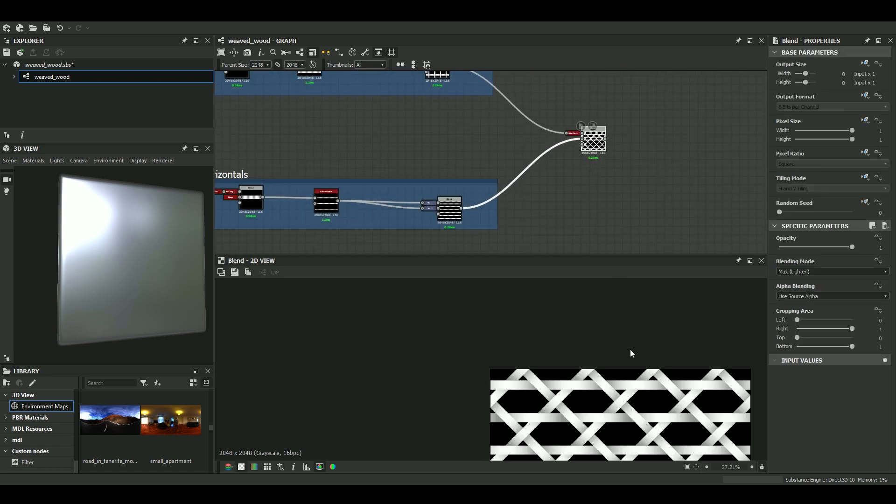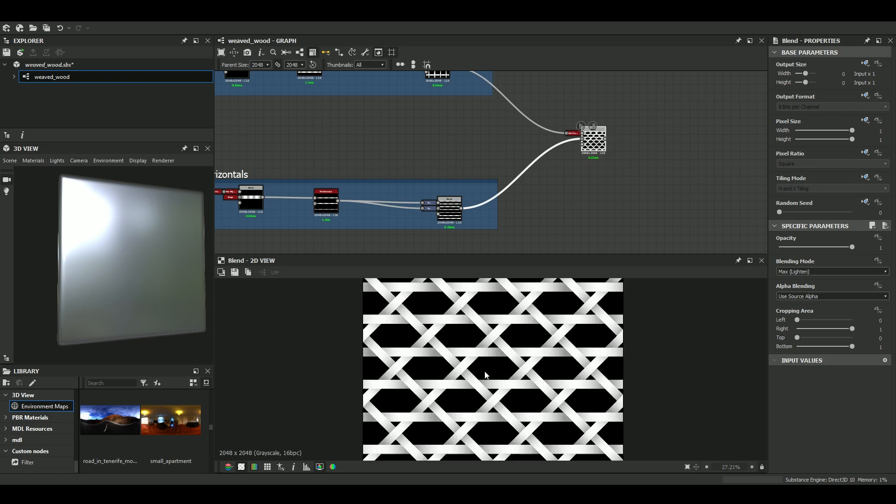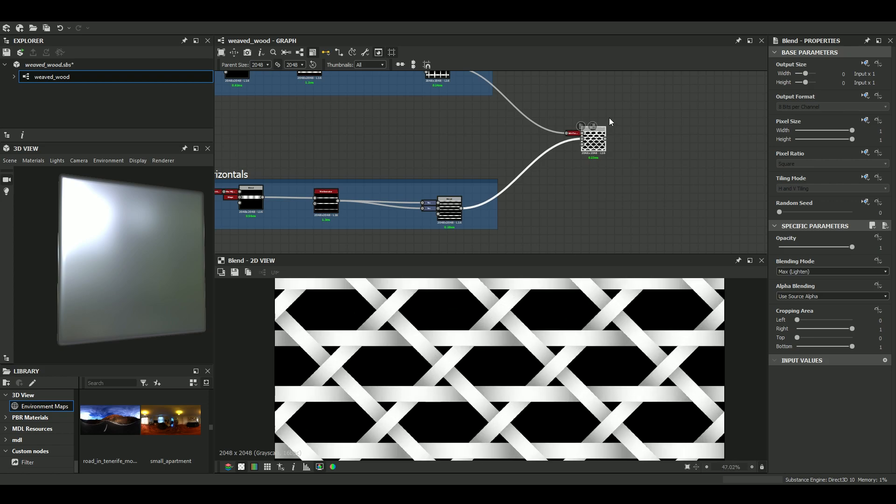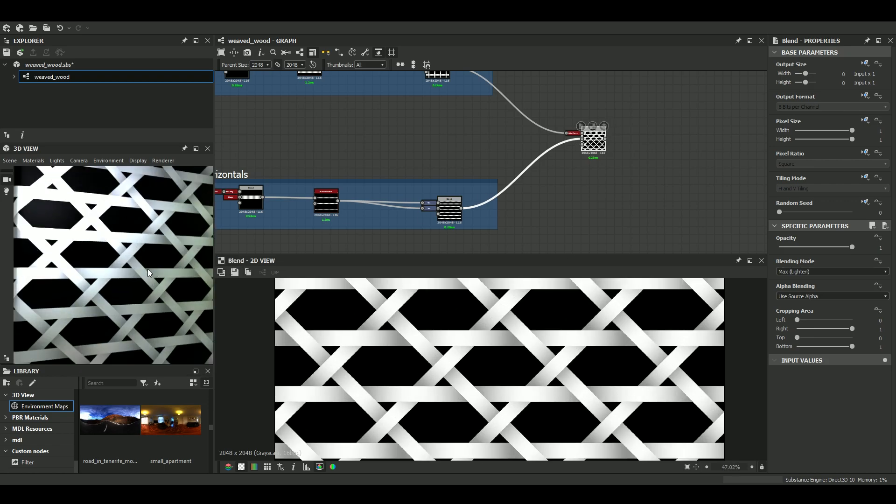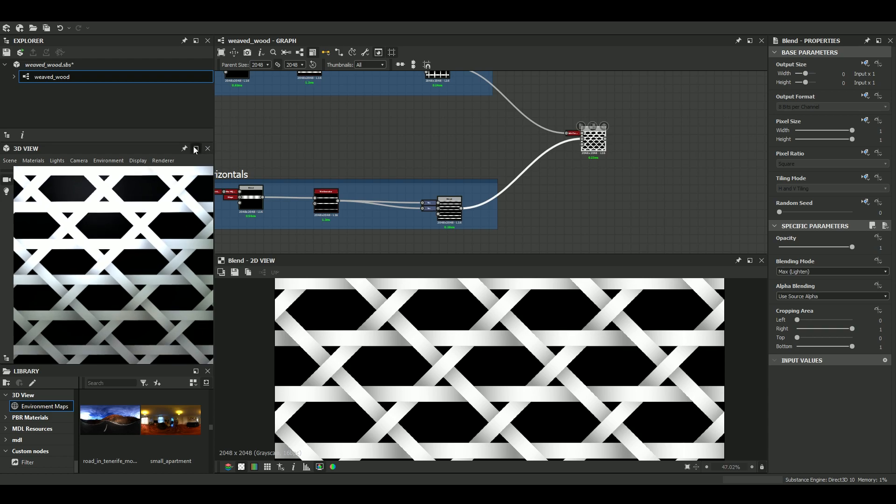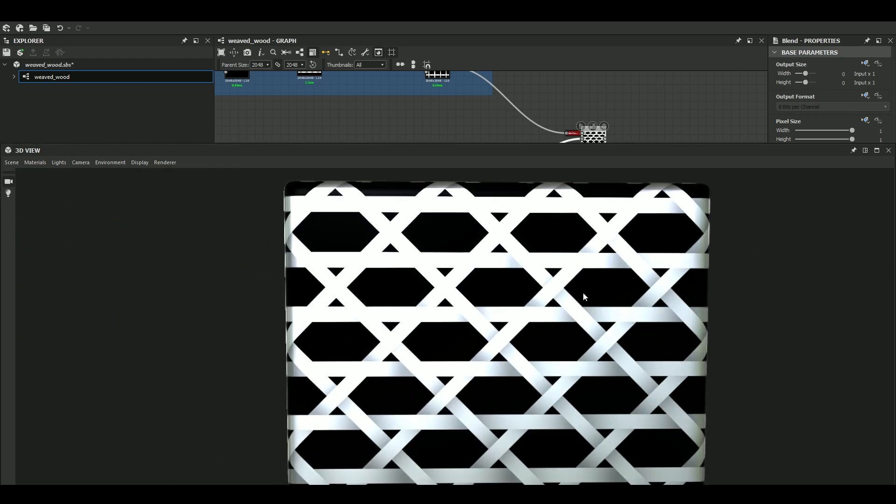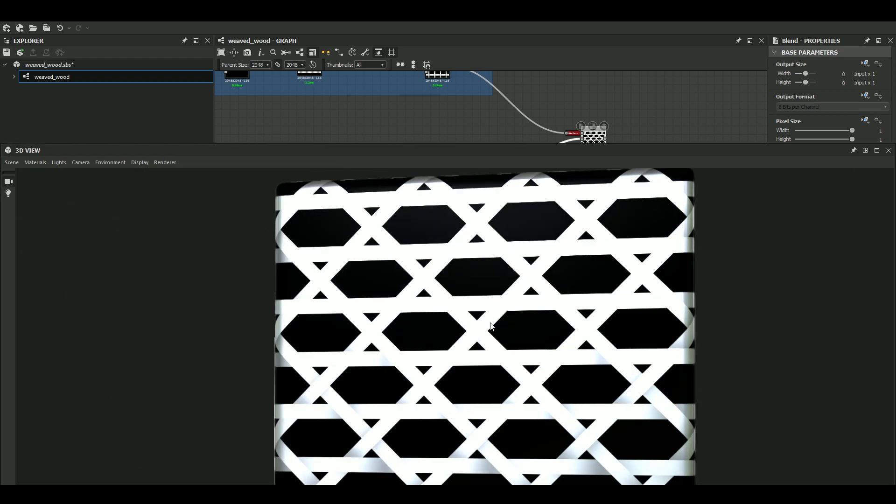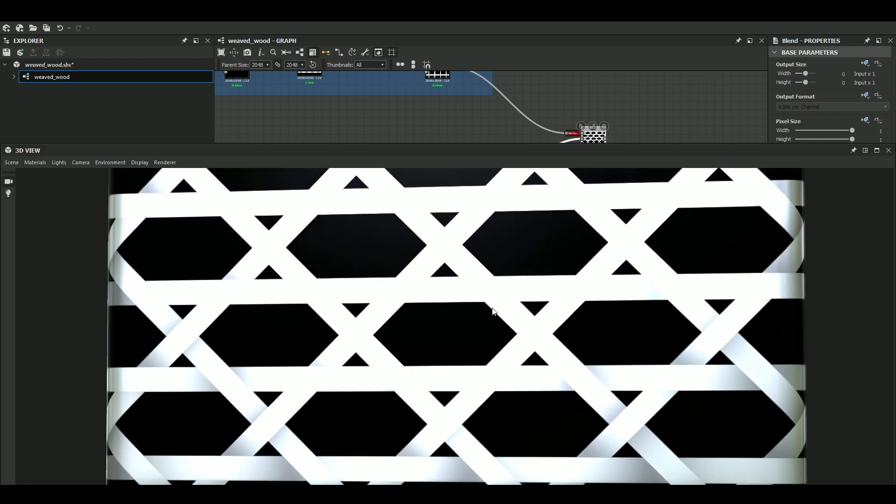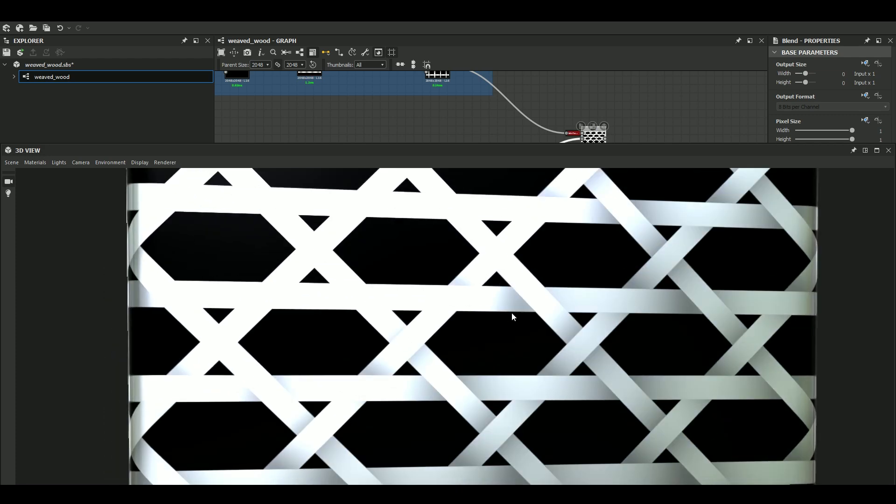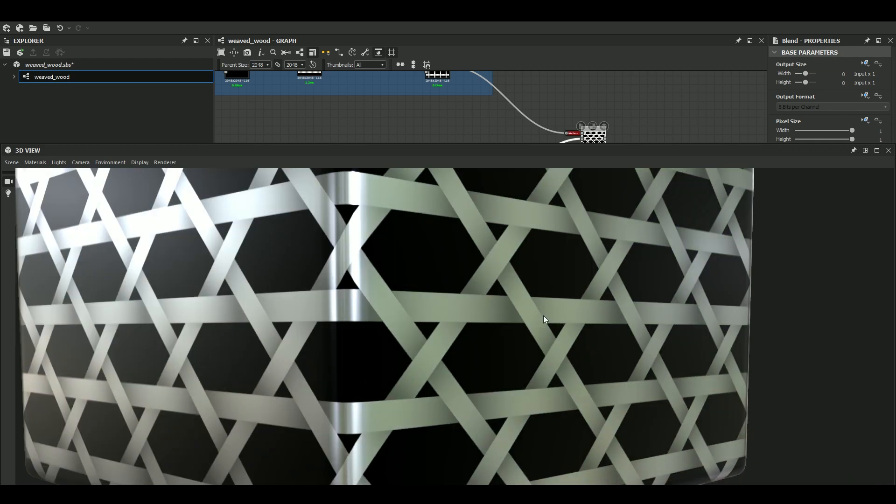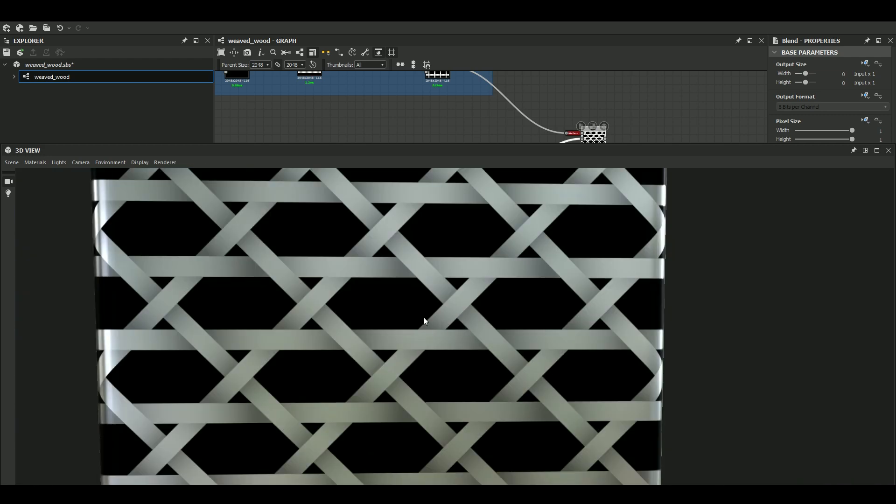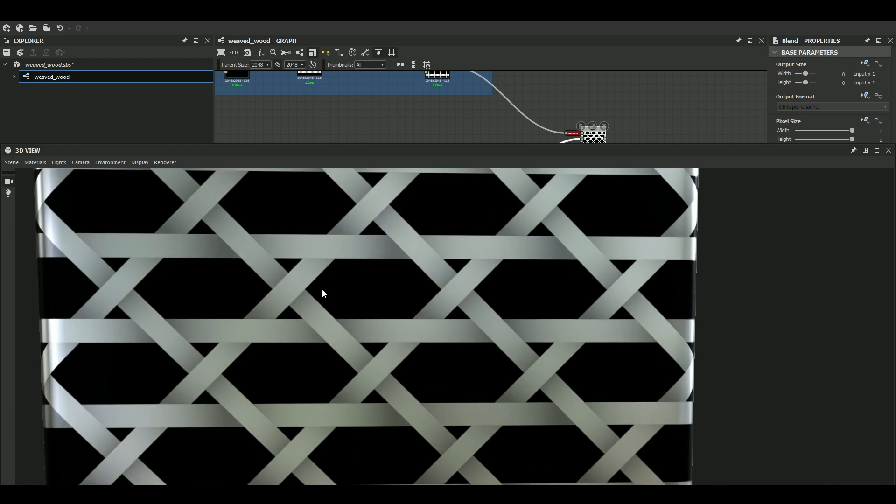So here's my pattern here. Maybe I can do something like this so that you can see better. Okay, so this is quite precise.